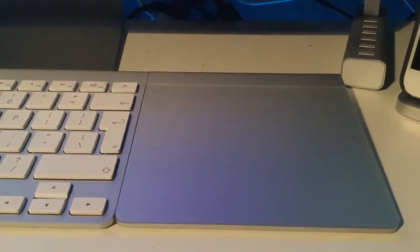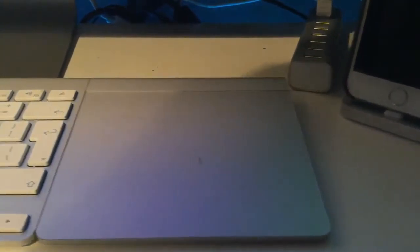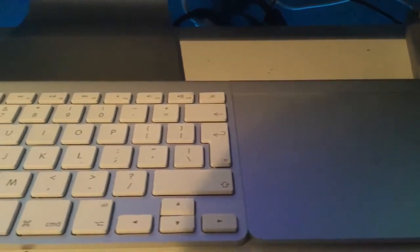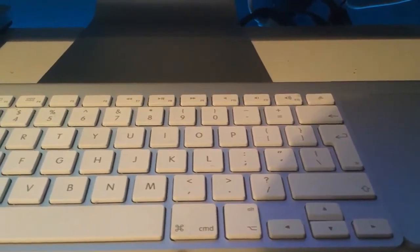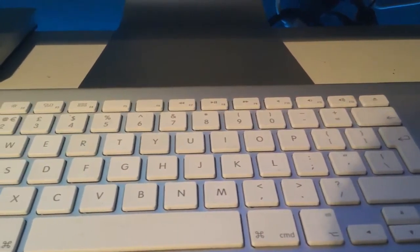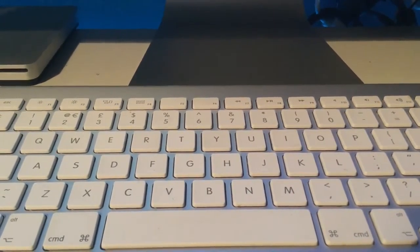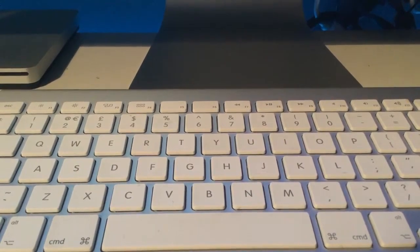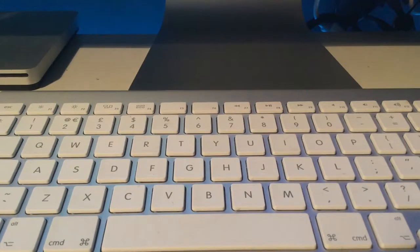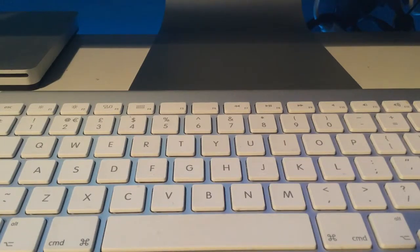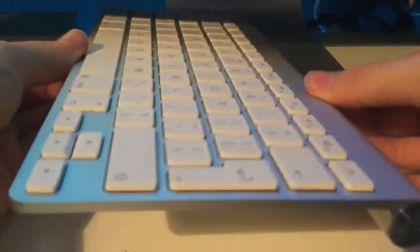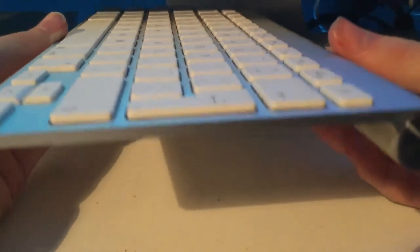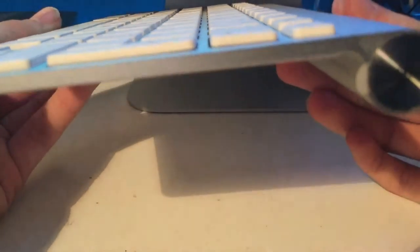Anyway, moving along, we have my keyboard and mouse of choice. In terms of mouse, we have the Apple Magic Trackpad. This is the first generation. I like it better than the second generation because of the color and design. And here we have my Apple wireless keyboard.